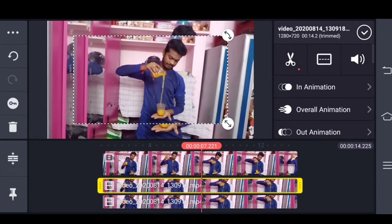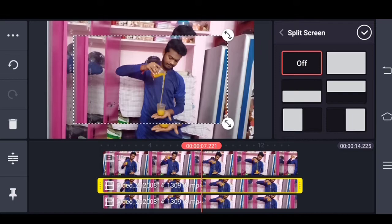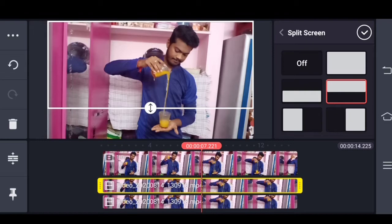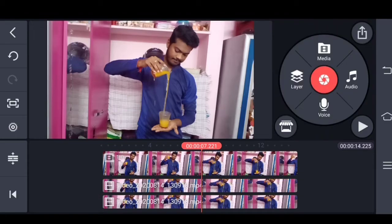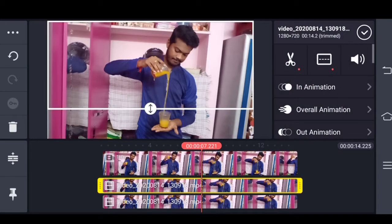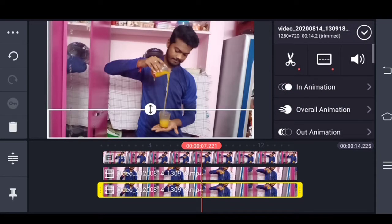Click on duplicate as layer. Now click on the last layer. Click on Adjustment. Now click on the third layer. Select the layer.